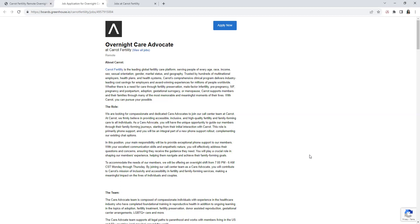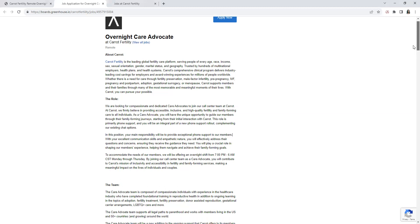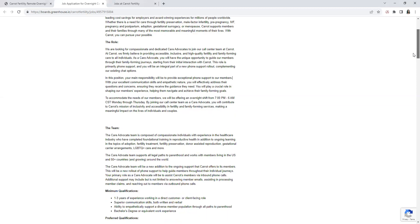They want you to have amazing communication skills and be empathetic to the members, address concerns and questions, assuring they receive the guidance they need. You'll play a critical role in shaping their members' experience, helping them navigate and achieve their family forming goals.